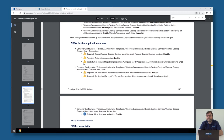This is not a problem for things like user profile disks or FSLogix profiles where you can only have one profile open. I'll show you later where you can address that, but it's important that this GPO is set to Disabled.